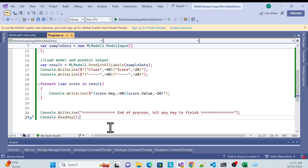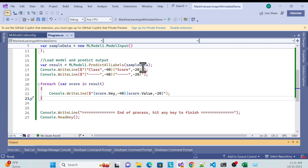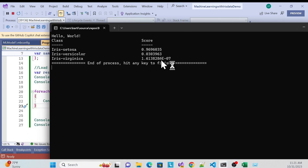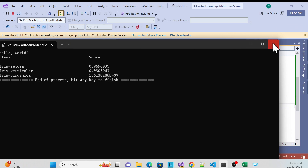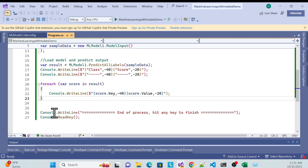Save and run the application. You can see 'Hello World' is gone and it now shows the class predictions with their scores. That's one way to use the generated code manually.